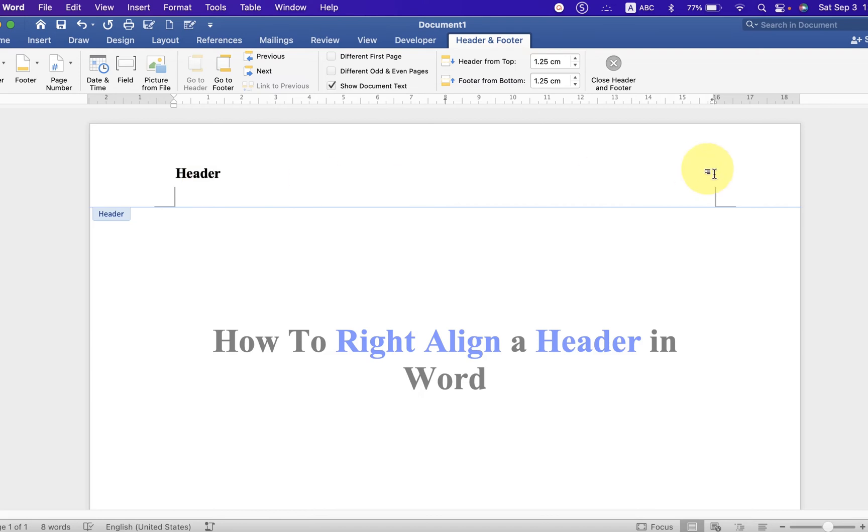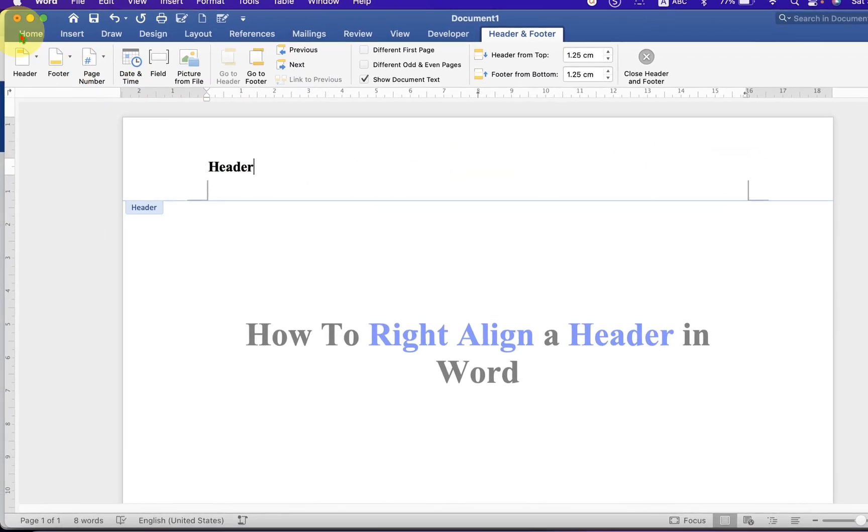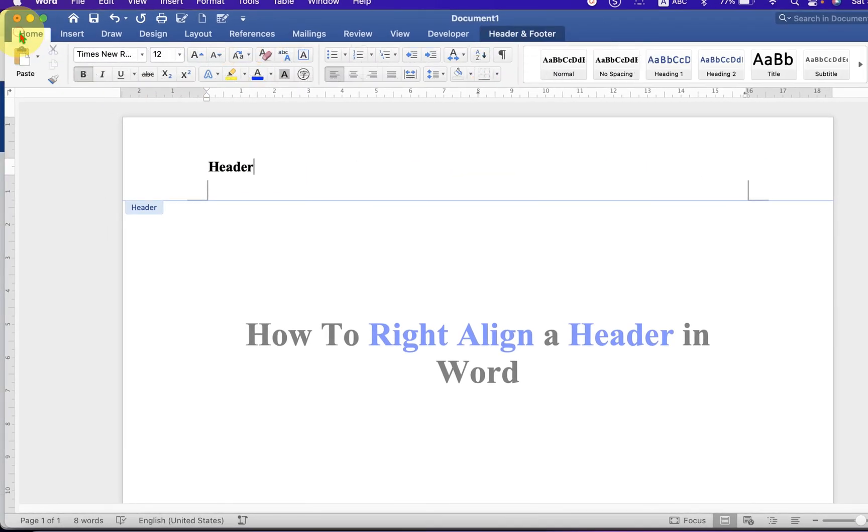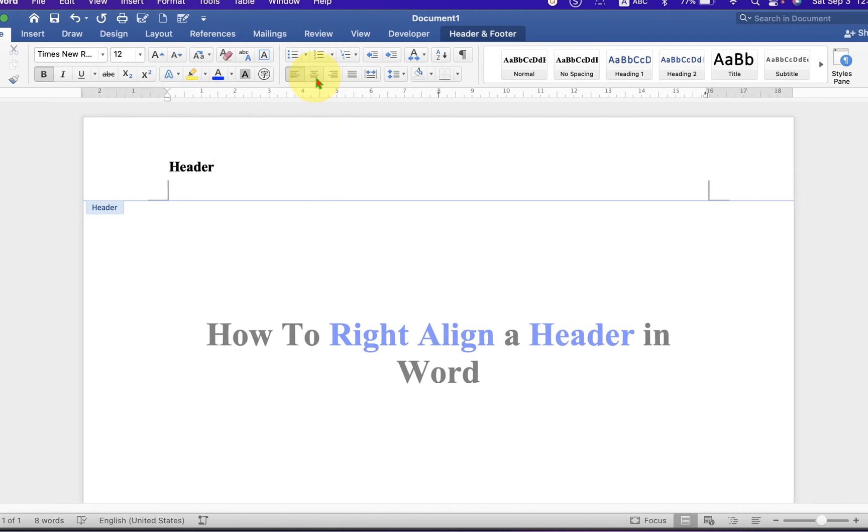To align it at the right side, go to the Home tab and you will see the option Center. If you click on the Center, it will go to the center, and if you click on the Align Right option, the header will move to the right side.